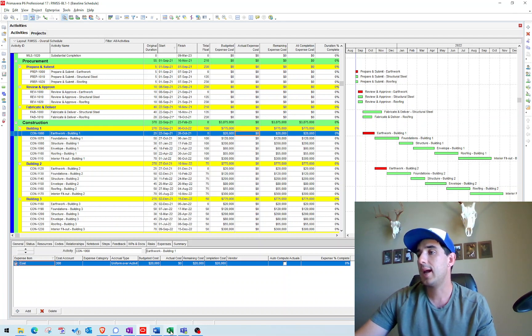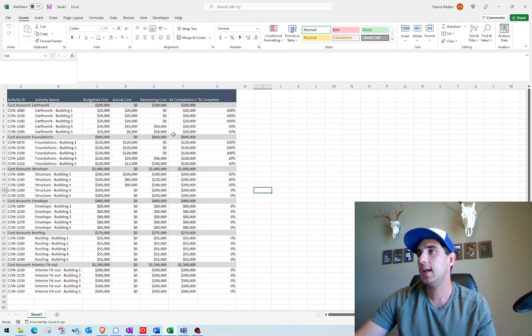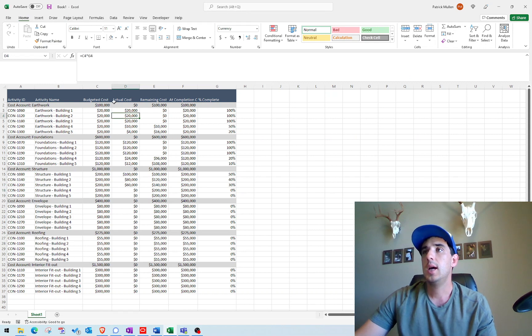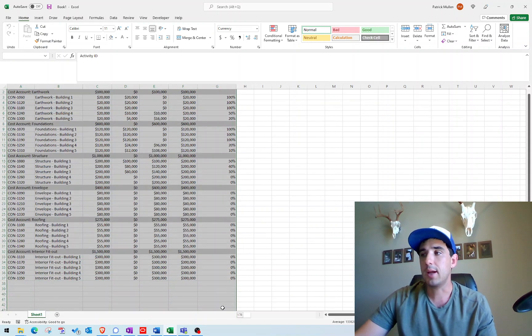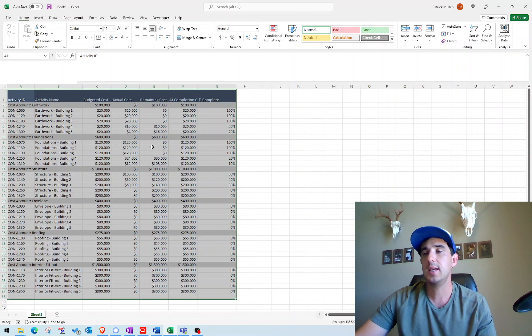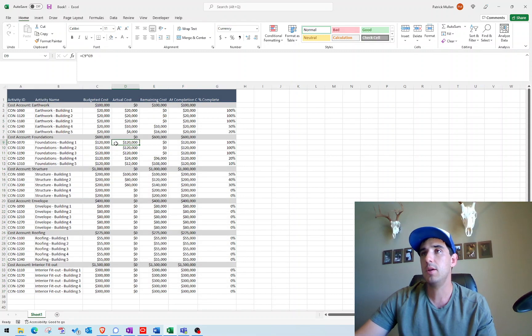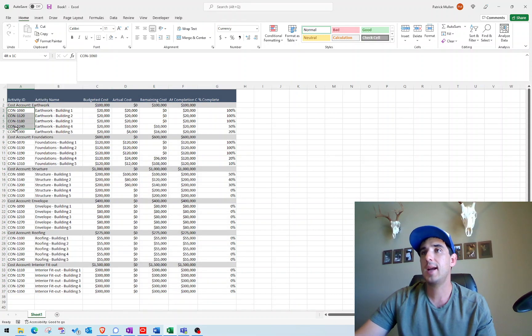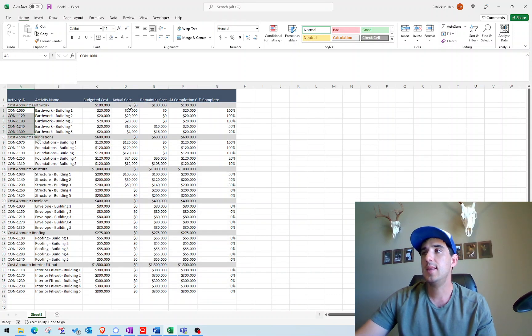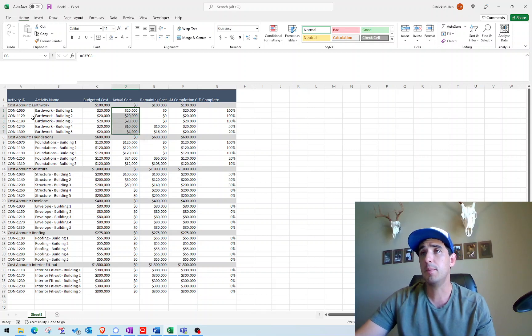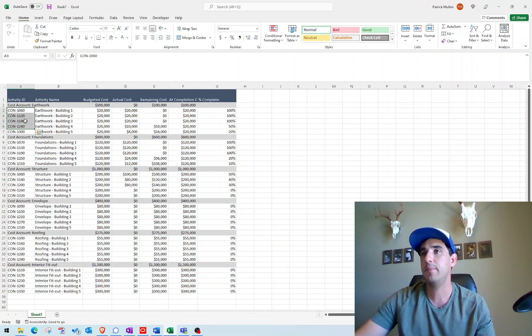What I'd like to do today is use what might look like a pay app, basically a schedule of values that's going to have our activity IDs and then the actual costs that we want to apply to those specific activities.